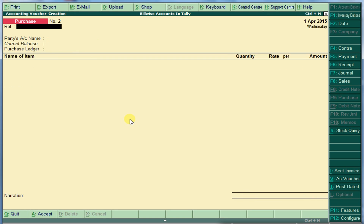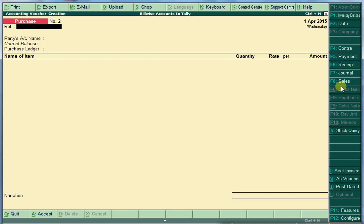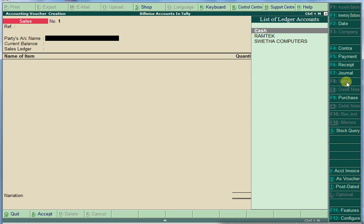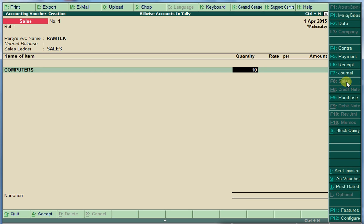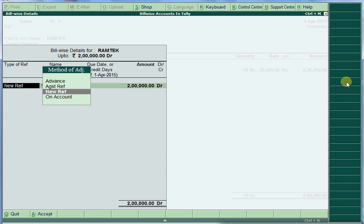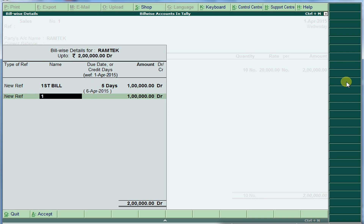Next, sold 10 computers to Ram Tech Computers at 20,000 each, payment received in two installments. Go to your Sales voucher. Sales to Ram Tech — selling 10 computers at 20,000 each. Select New Reference for the first bill — it will be cleared after 5 days. The second bill will be cleared after 10 days from selling. Save.